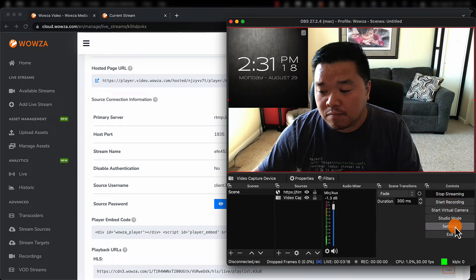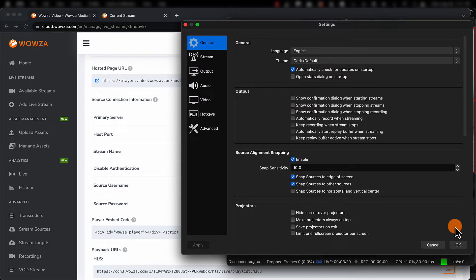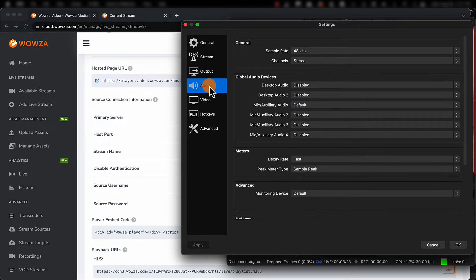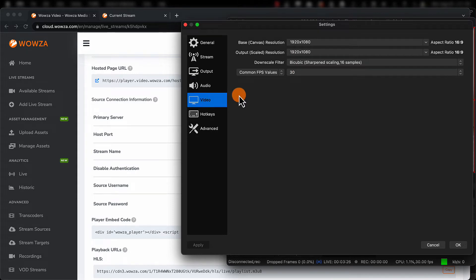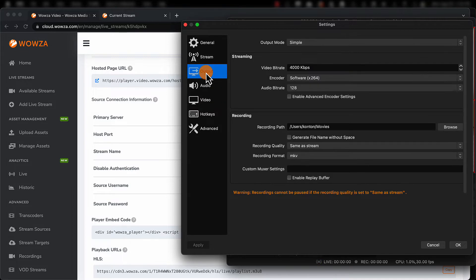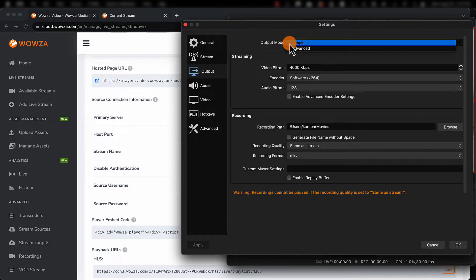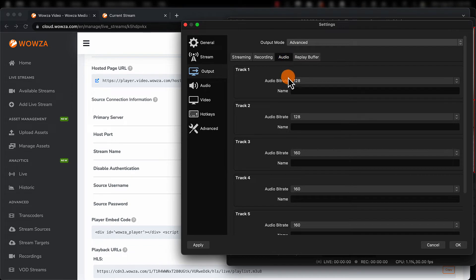Under Settings, we'll want to be sure the audio is set to a 48 kHz sample rate and the video is set to user resolution of 1920 by 1080. Now under Output, we'll choose the output mode Advanced. For audio, we need a bitrate at 128.